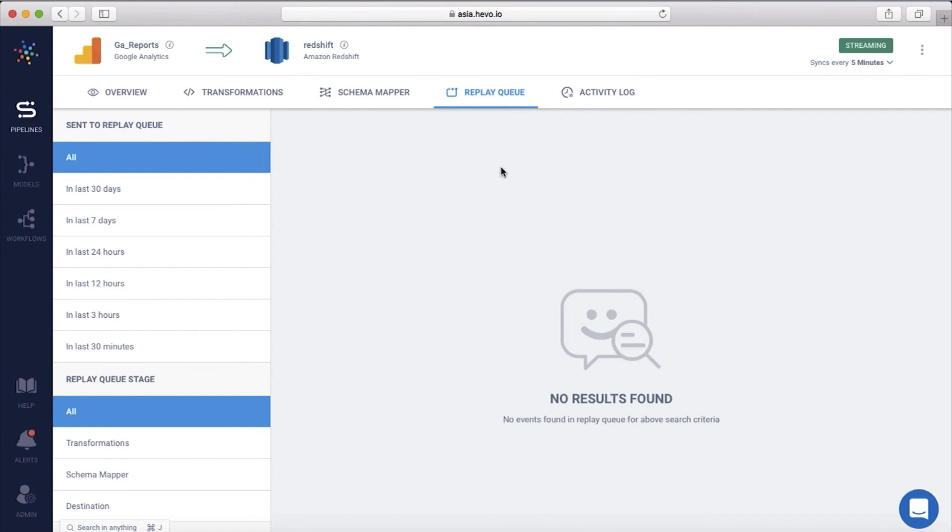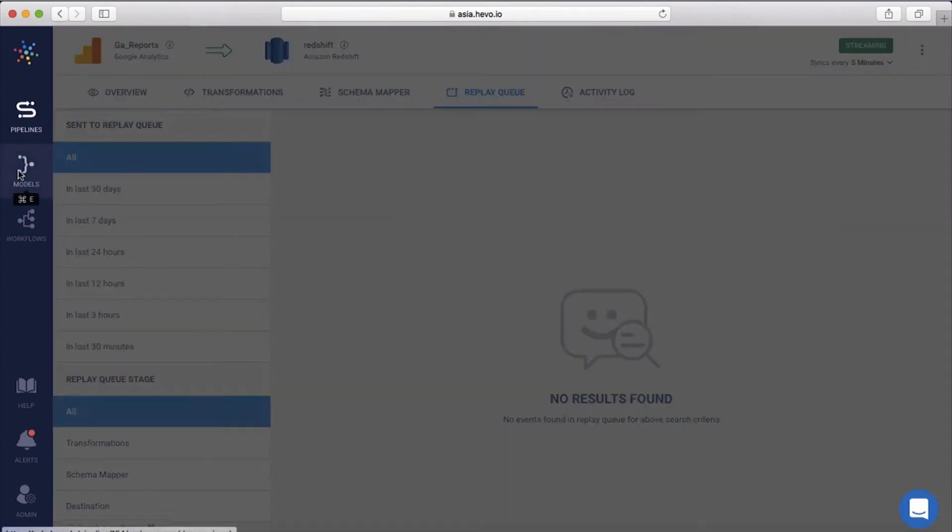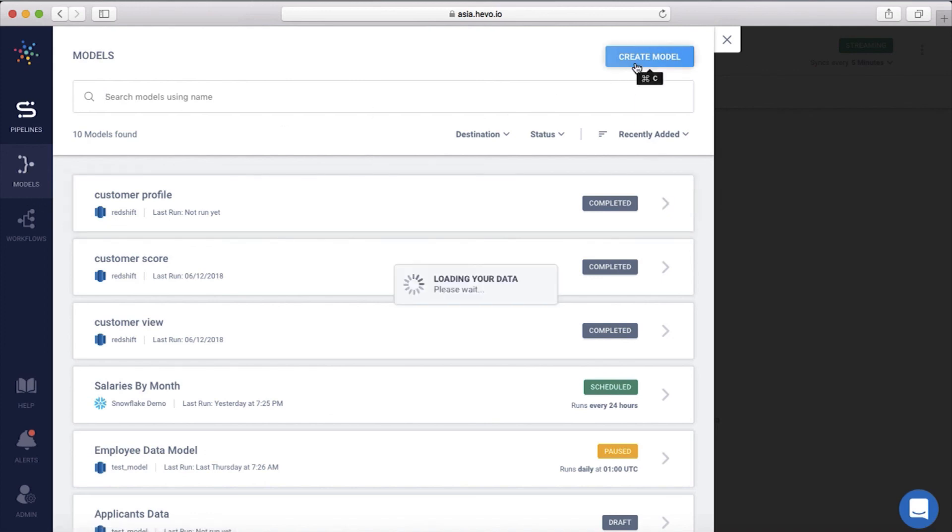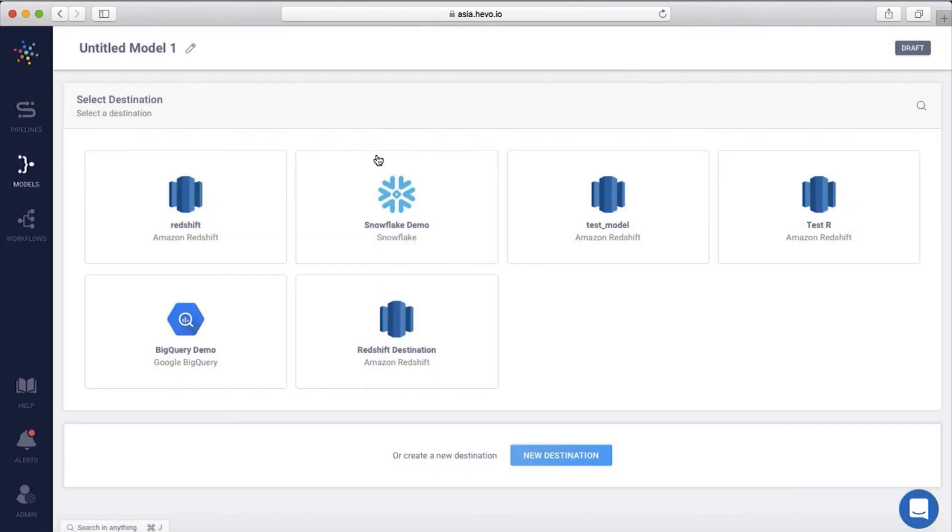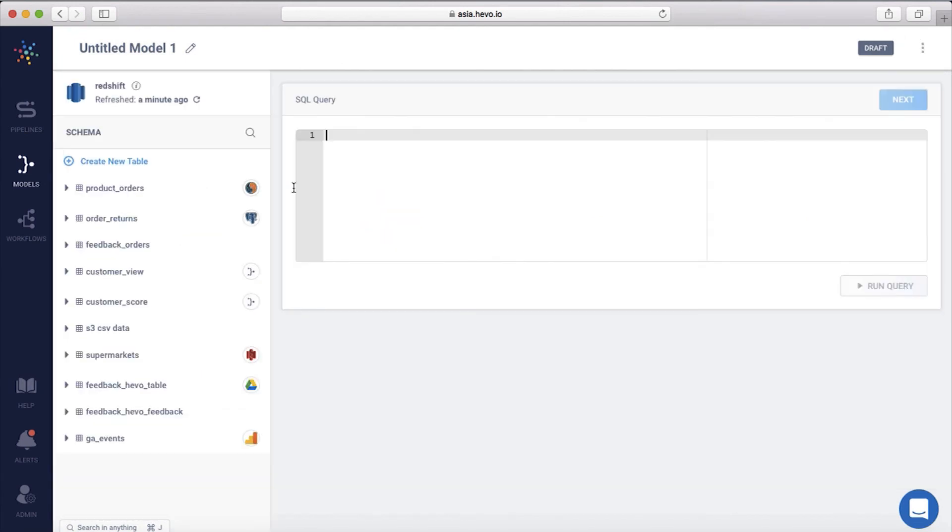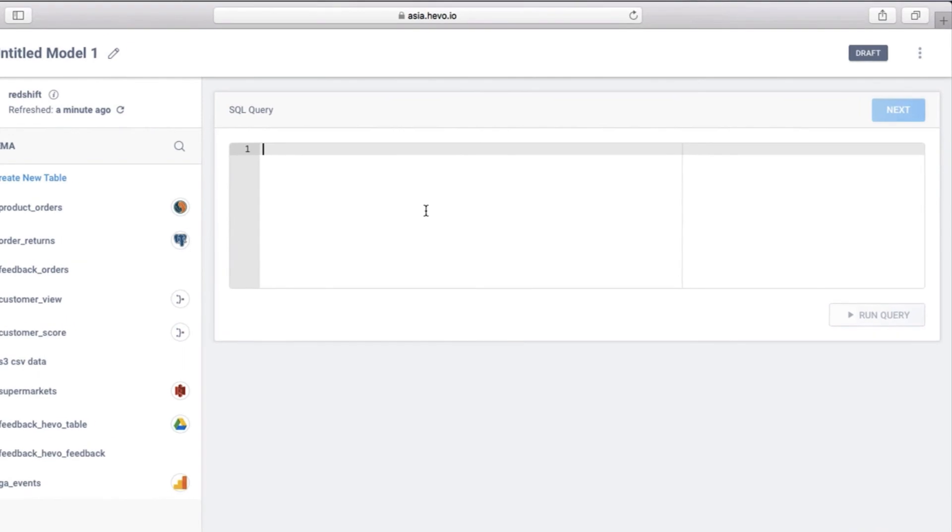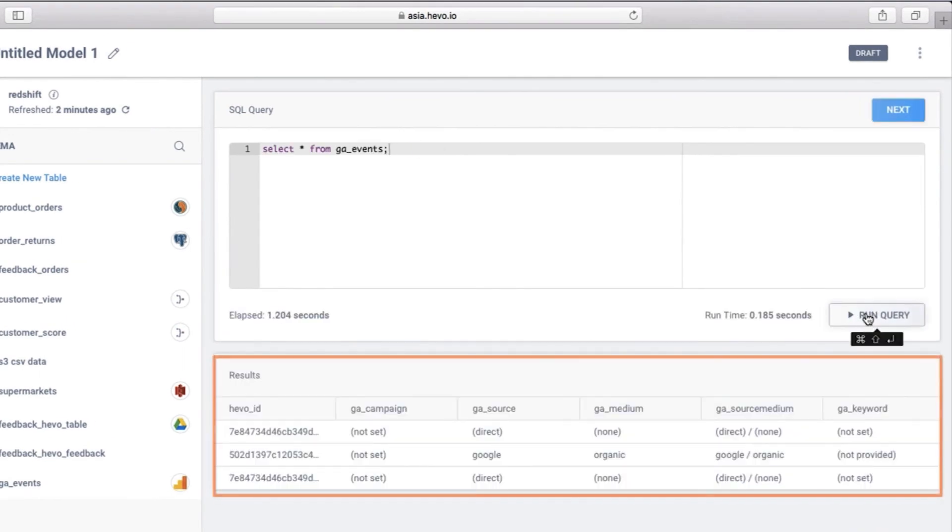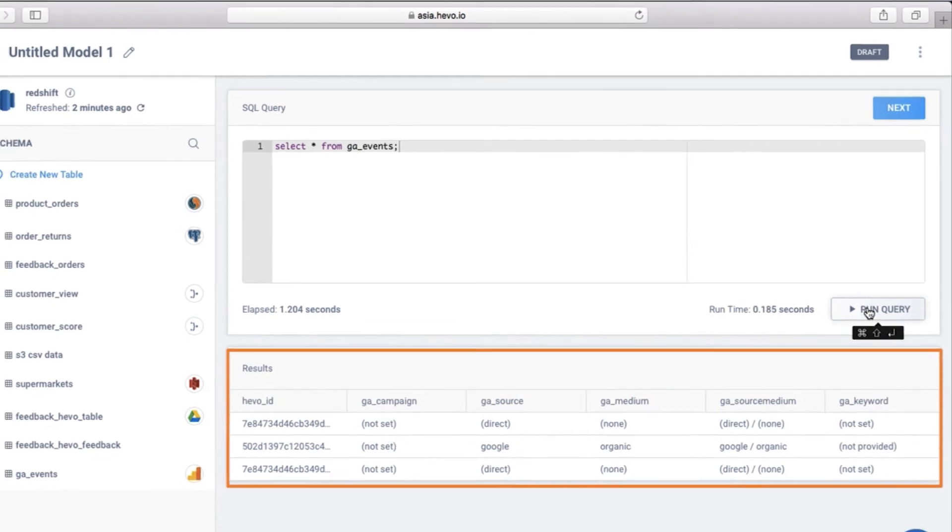Let's see how this data reflects on Redshift. In models, you can write a simple SQL query to view the data in Redshift. Let me create a new model and choose Redshift as the destination. I'll add a query to view all the data in the GA events data table. Let's run this query. And there's the result. The data has been loaded from Google Analytics into Redshift.